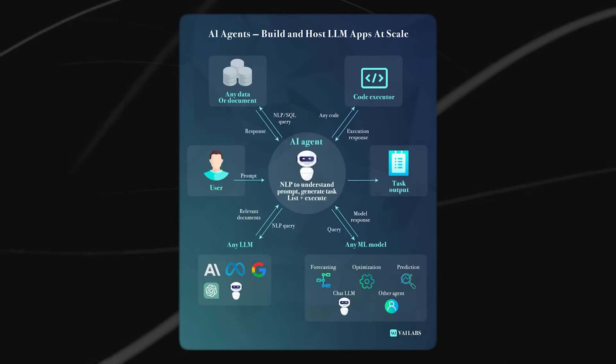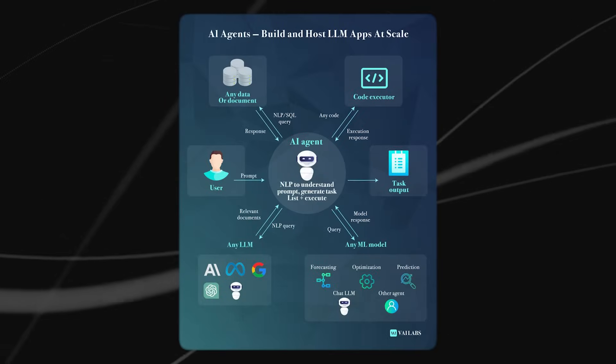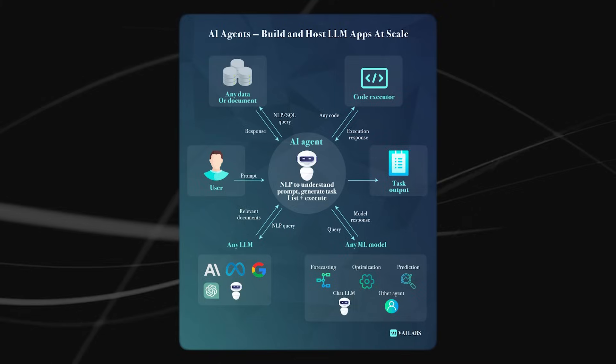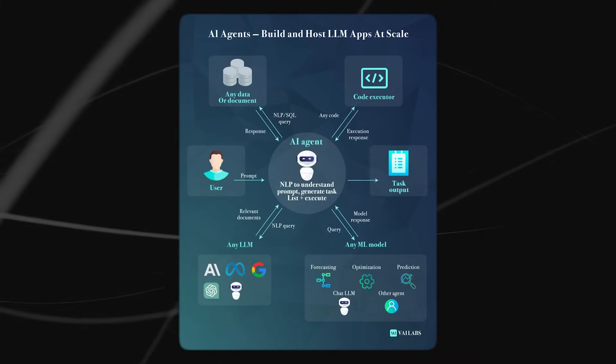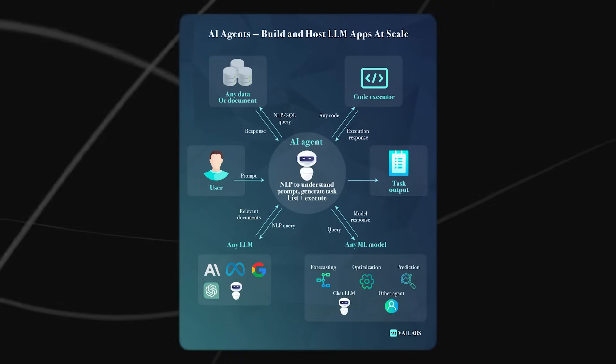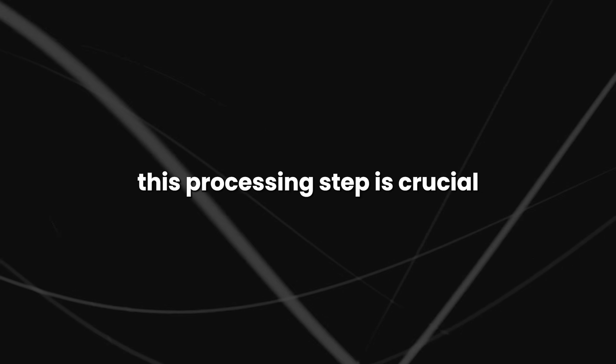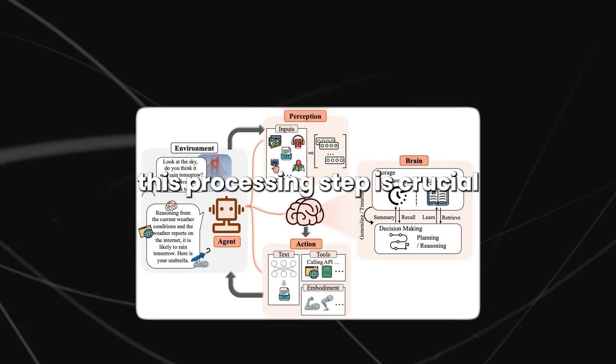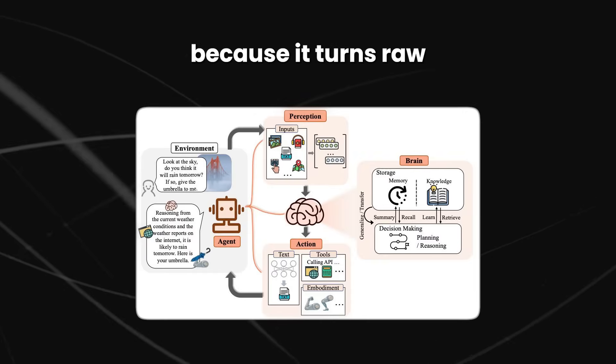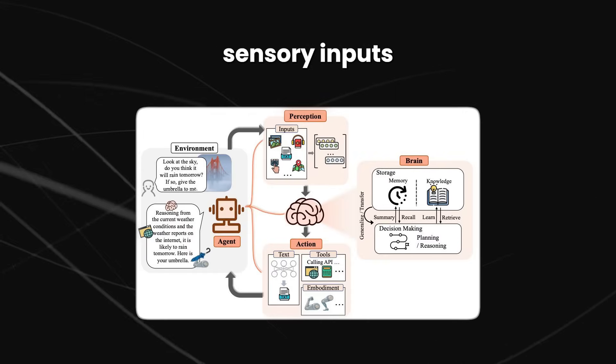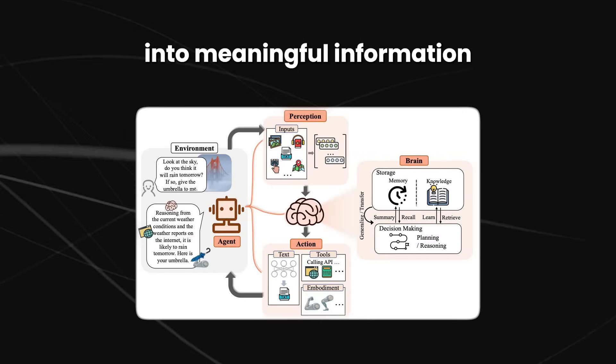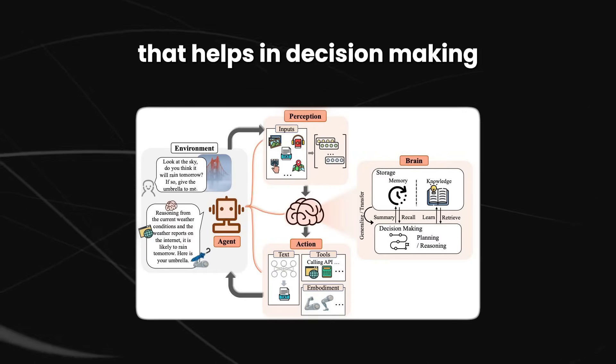This capability allows them to collect data, which is then processed using algorithms or models. This processing step is crucial because it turns raw sensory inputs into meaningful information that helps in decision-making.